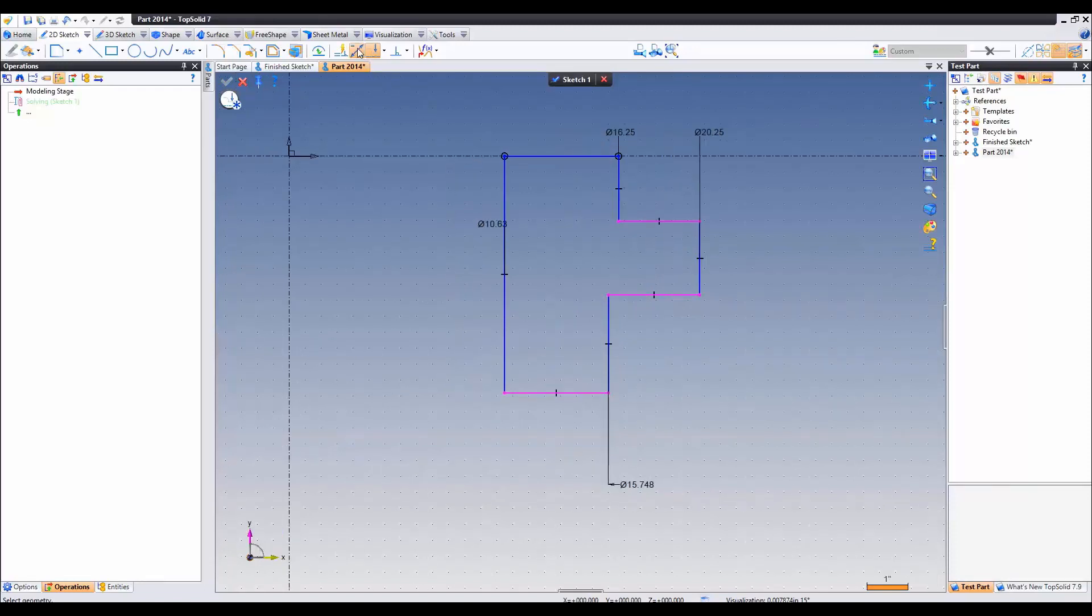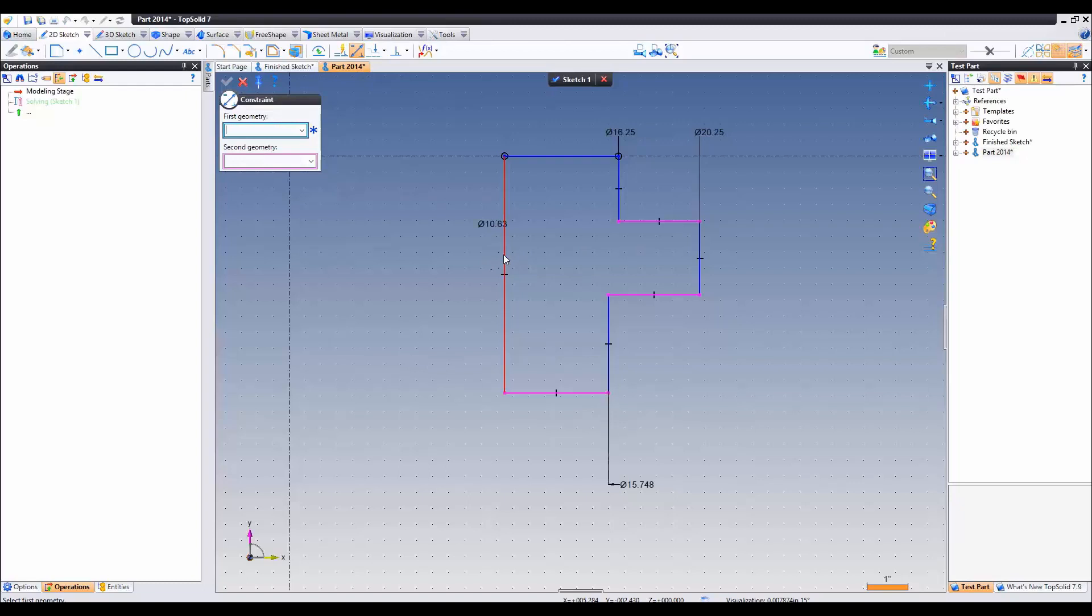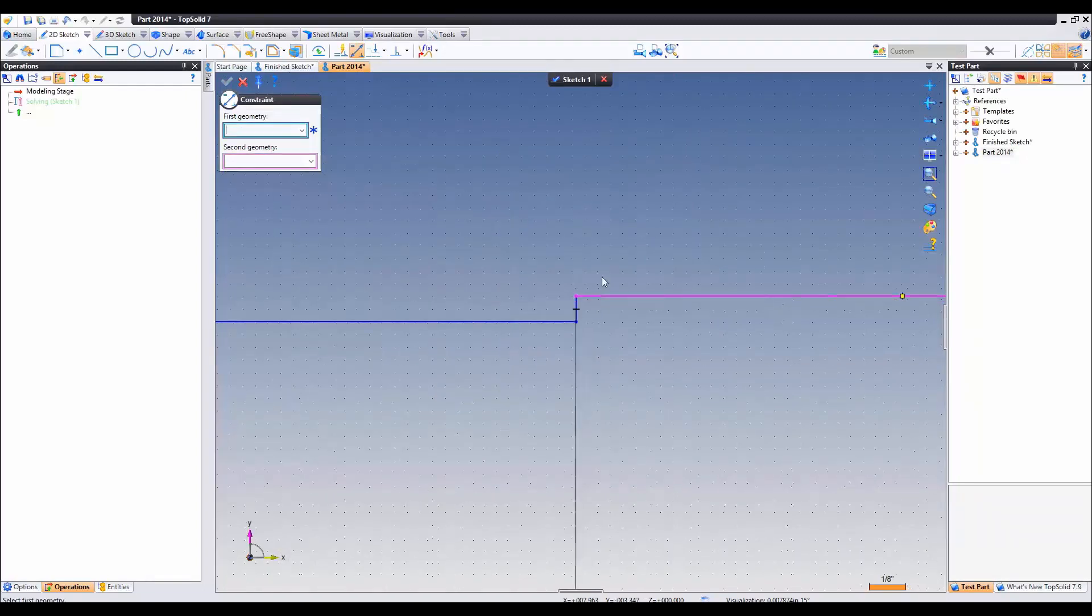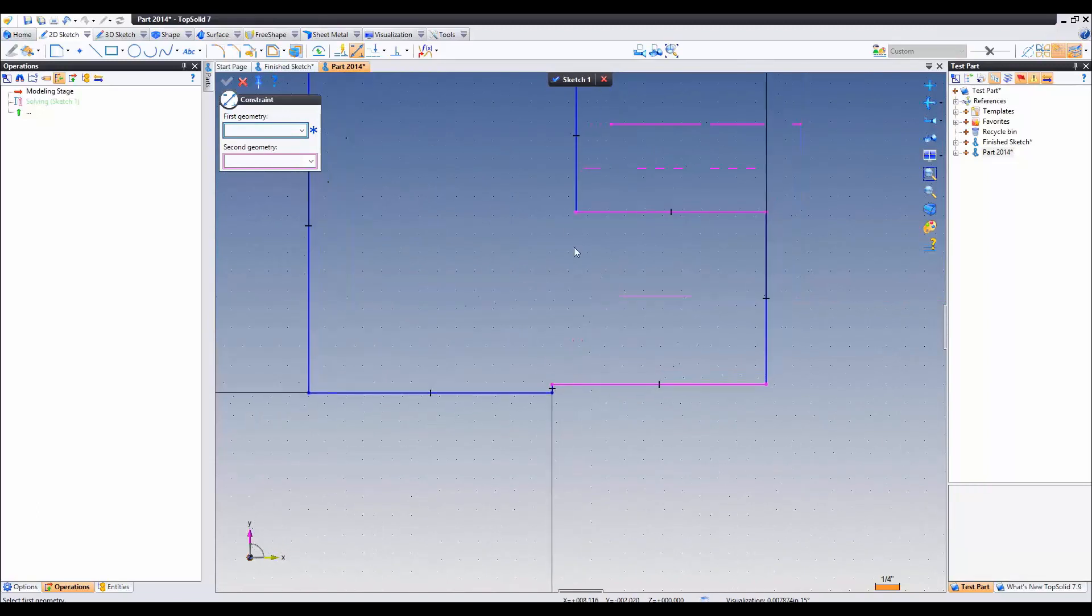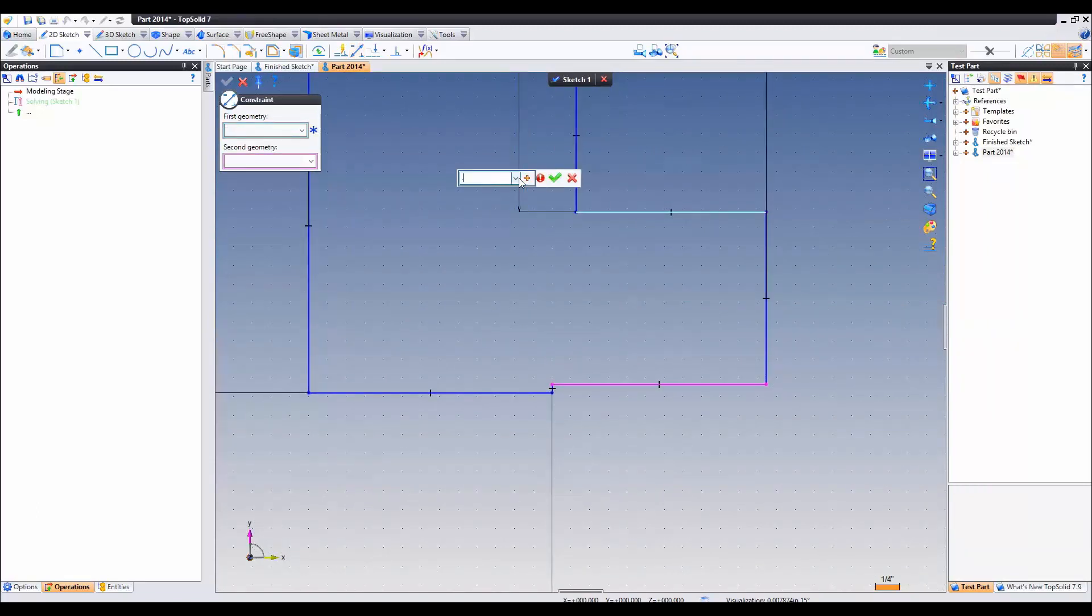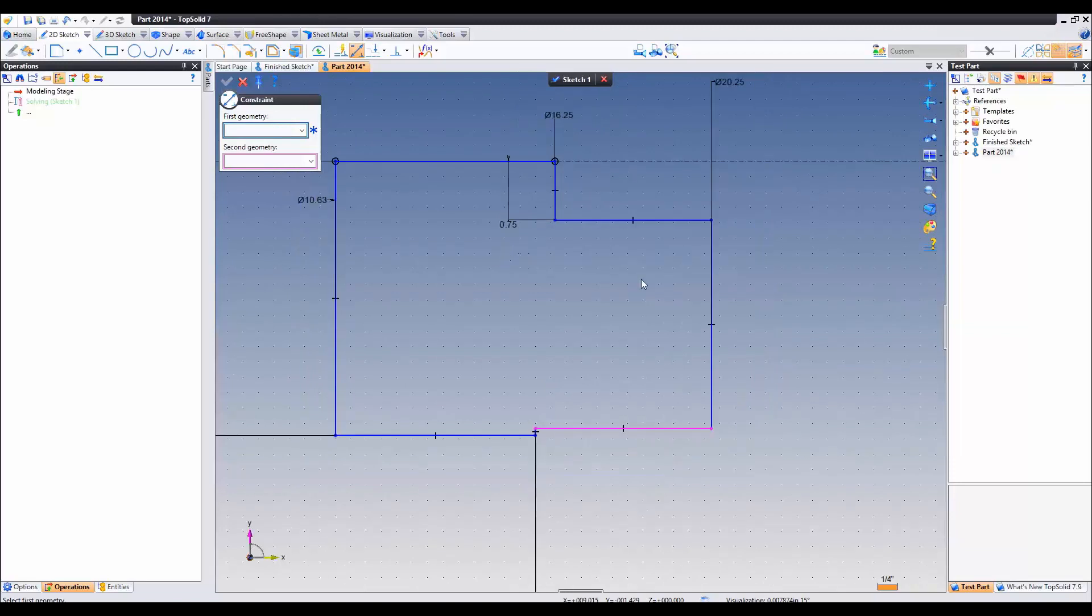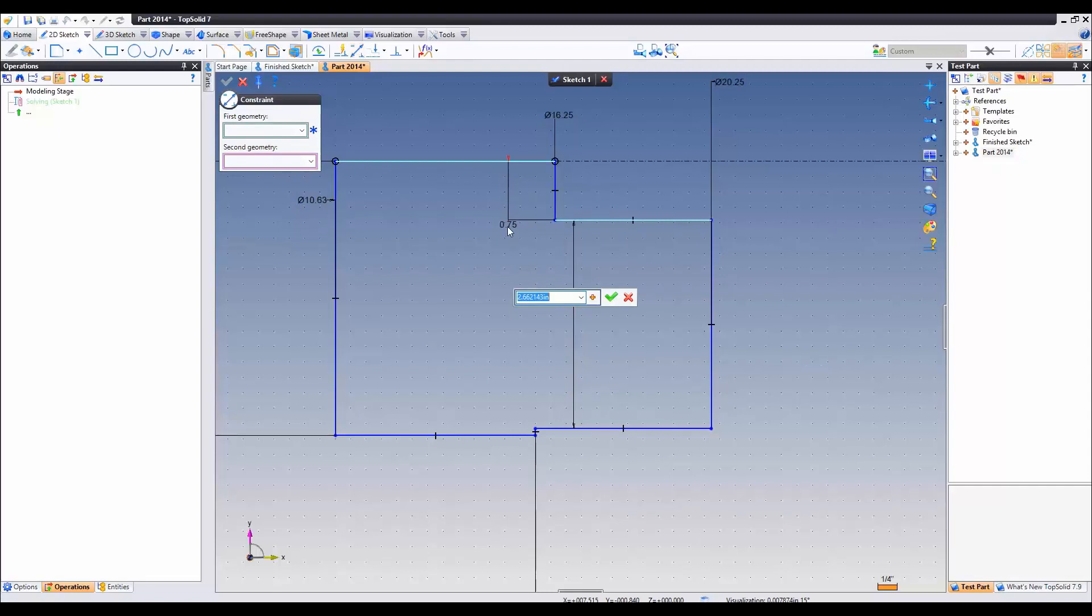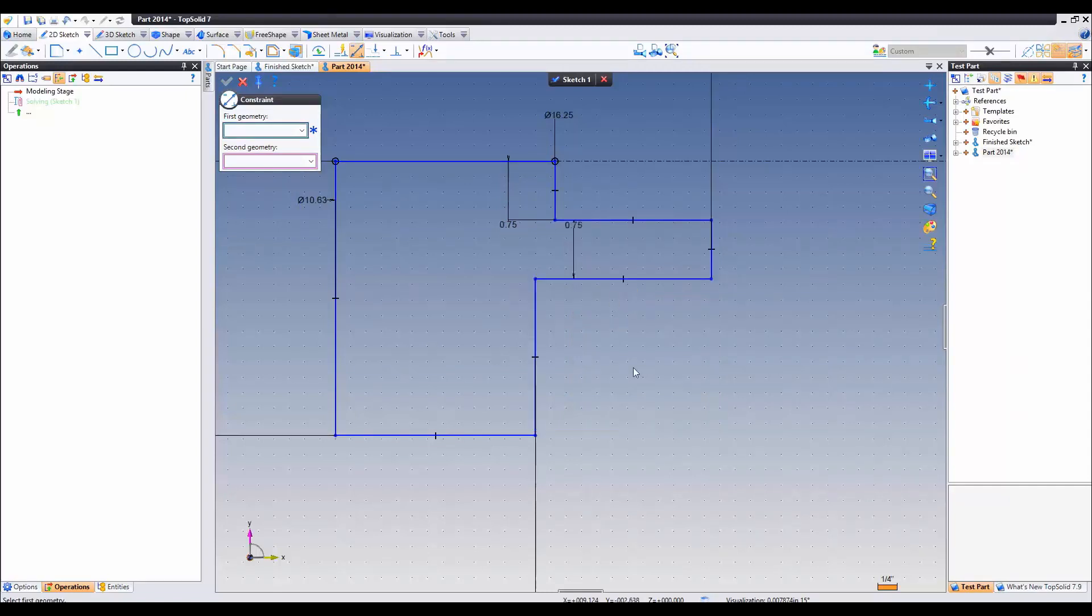So then we can switch to regular constraints. We know the length of this guy is 3.5. Here we can dimension these guys. This is 3 fourths. Here when we add the dimension instead of entering another 3 quarters we can steal the value by simply left clicking and validate.